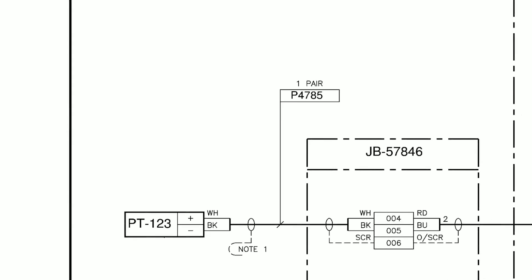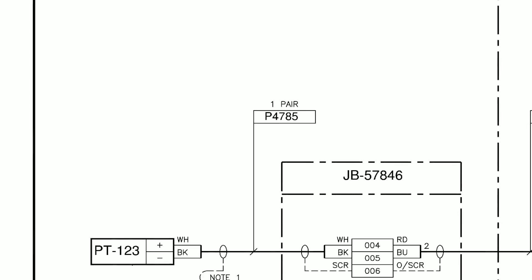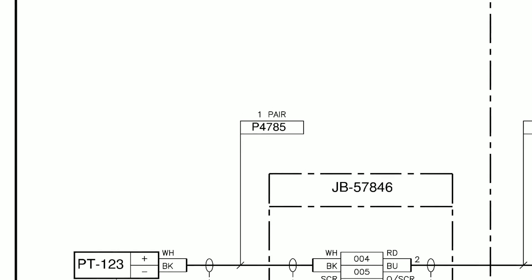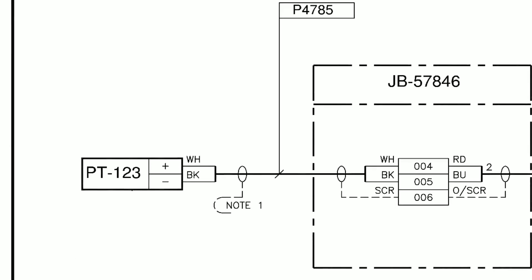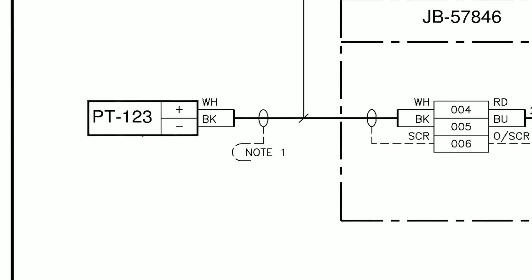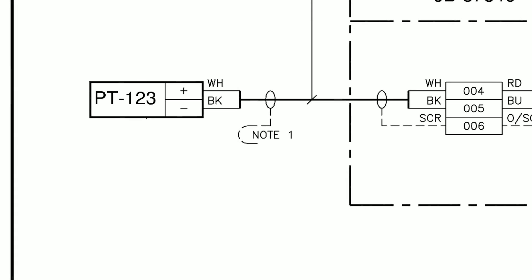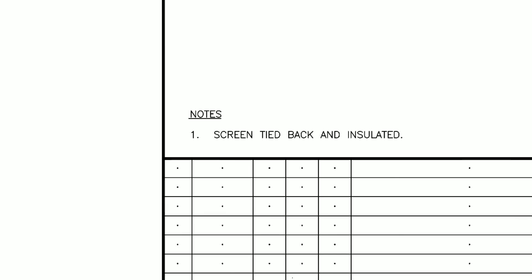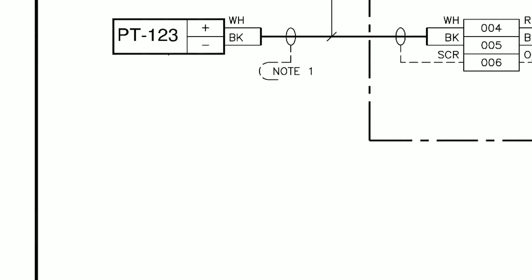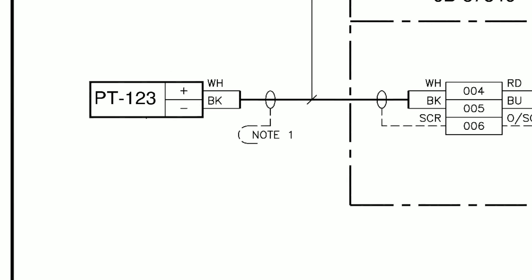We can see it is connected via a one-pair cable, which is P4785, the cores of which are black and white. We can also see there is a note labelled as note 1. Looking down at the notes key in the bottom left, we can see it states that the screen of the cable is tied back and insulated. Now this is done to prevent ground loops, but that's something we'll talk about in a future video.